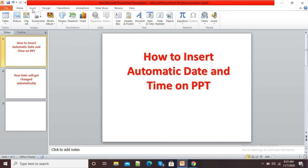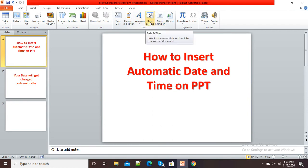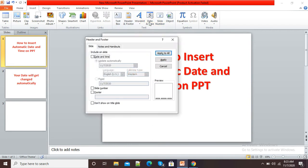For this purpose, here at the top side, you need to click on this Insert button and come to the right side. Here you will see the Date and Time option. So click on this Date and Time.